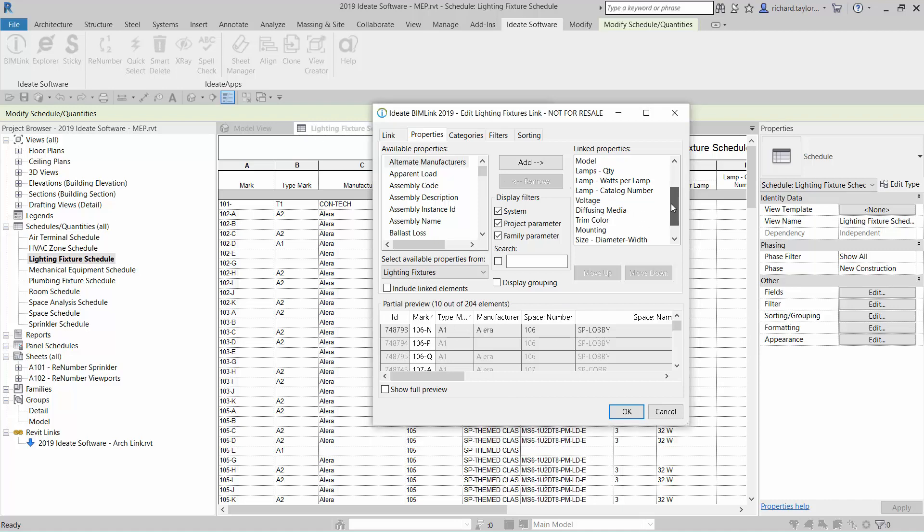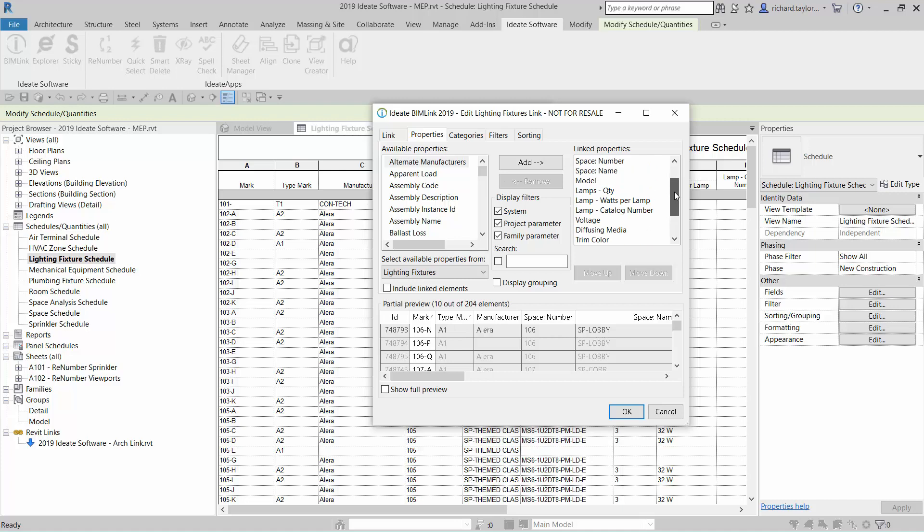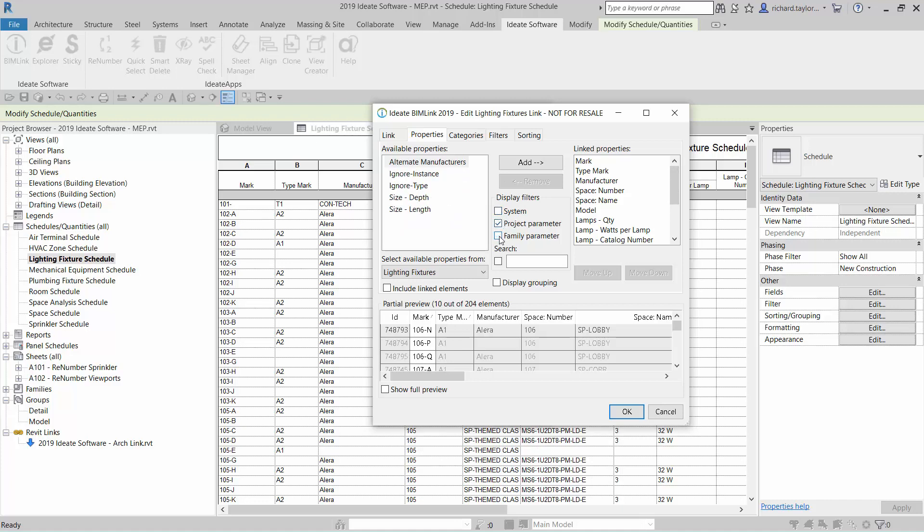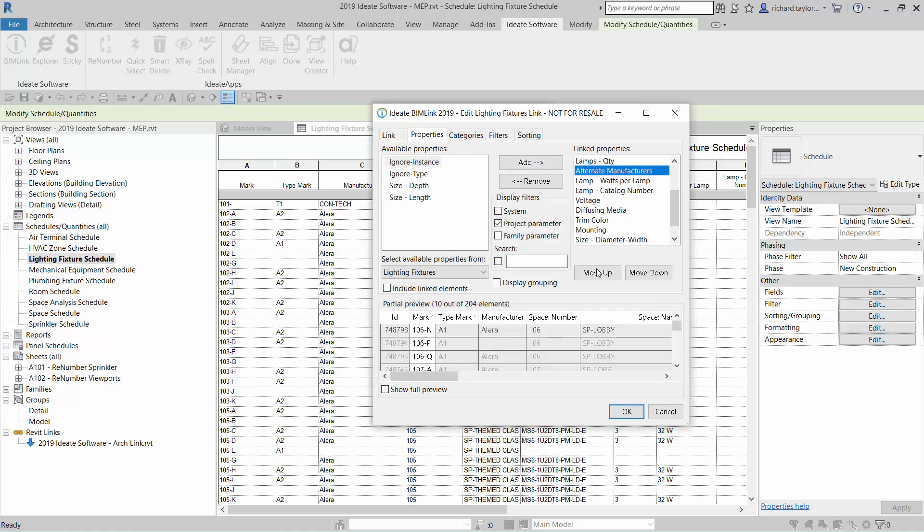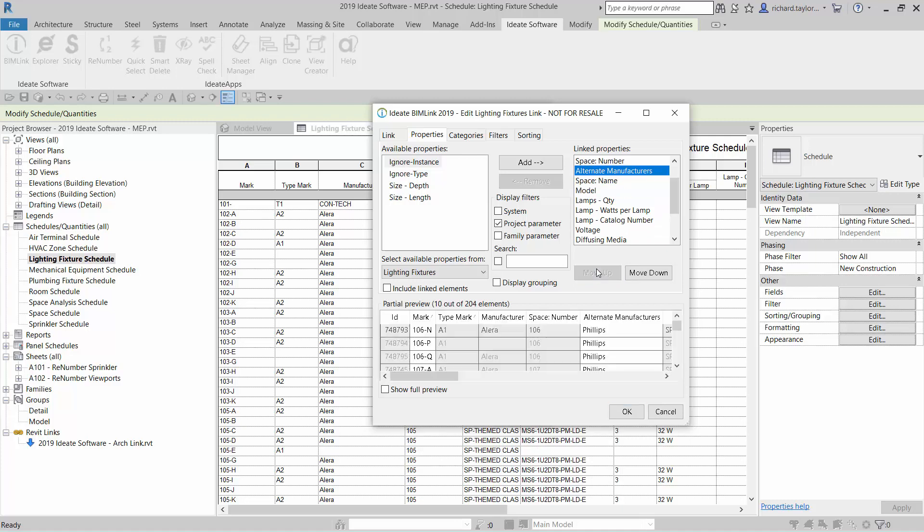I can choose to add or subtract properties by reviewing the available list of properties on the left. Let's review the list of project defined parameters. We can quickly filter on only project parameters using the checkbox under the filter selection. I would like to add the project defined property of alternate manufacturer to my list of properties to export. I can either double click on the property or use the add menu button to add that property to my export. I can move it up the list to have it appear next to the manufacturer property.